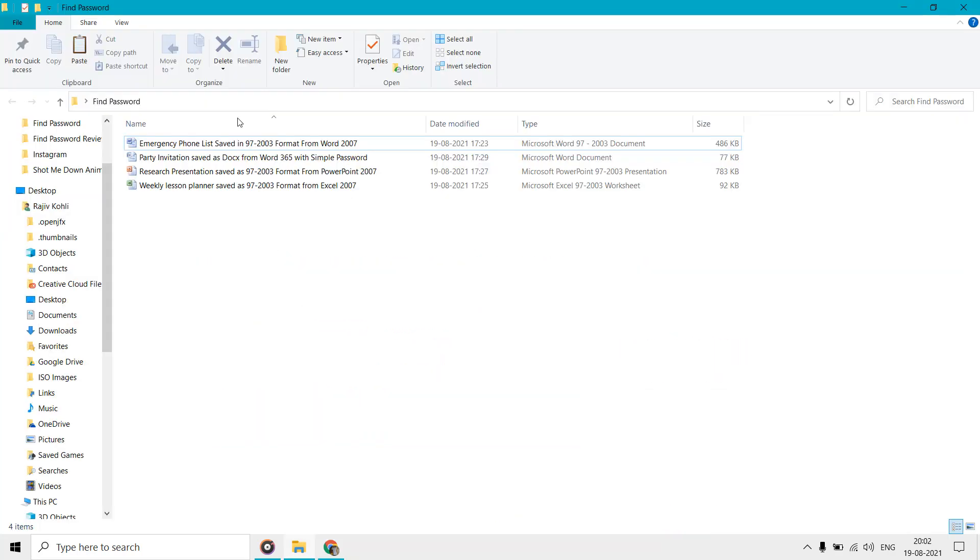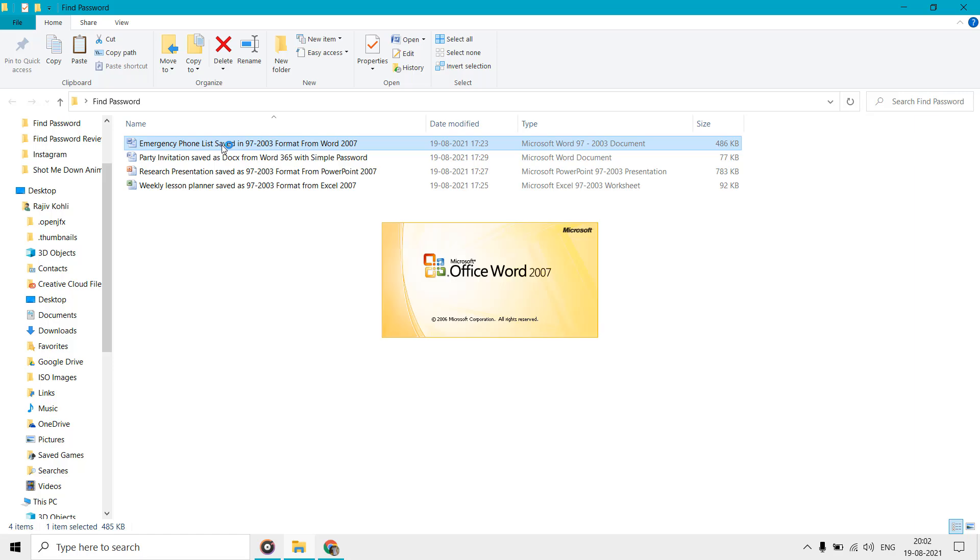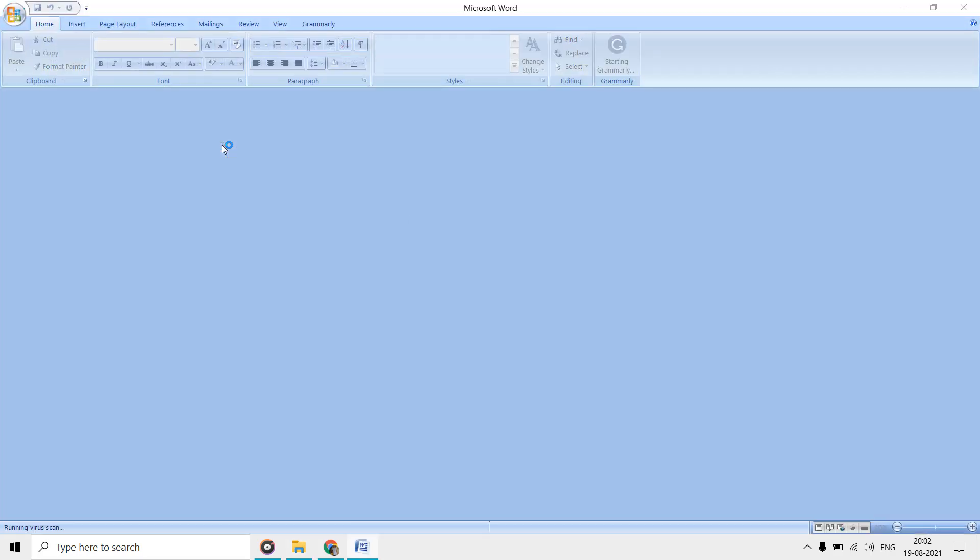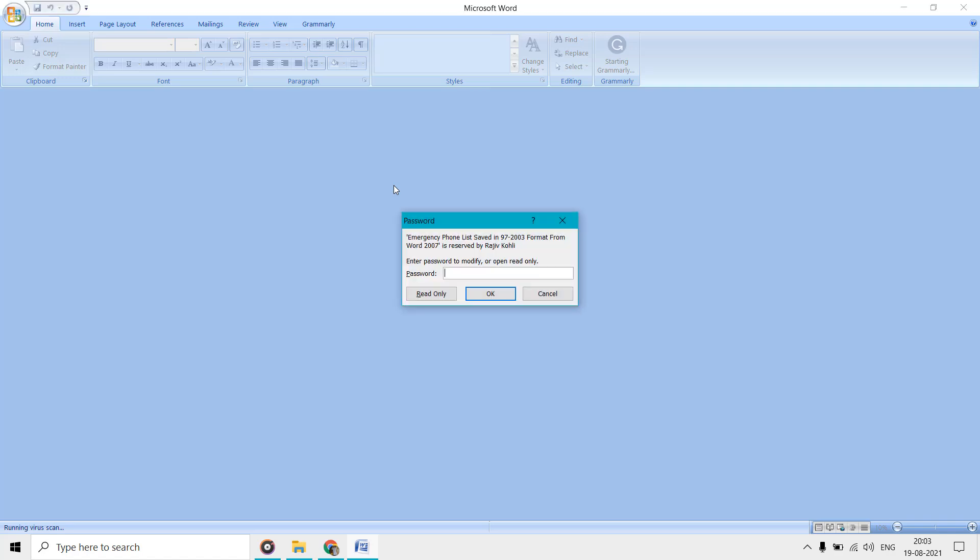Here in this folder we have four files. I used the 2007 version to create three of these files and saved those files in 97 to 2003 version formats while protecting them through a password.